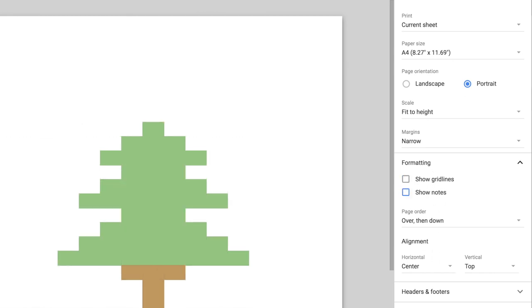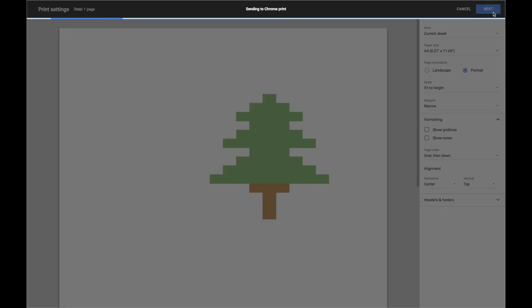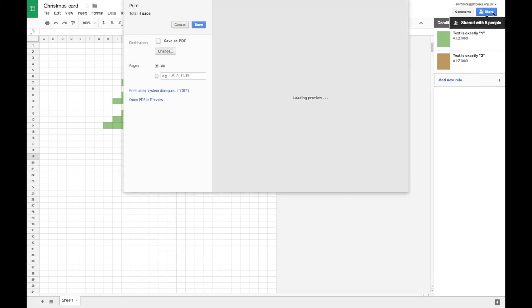And that just means that the only thing printing will be the actual image itself and not the lines between the images. Once that's done, you can just press next. And it will open up in Chrome's print dialog. And you can just choose your printer and send it to the printer as you normally would.